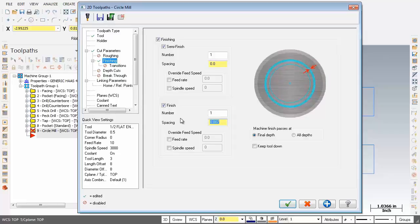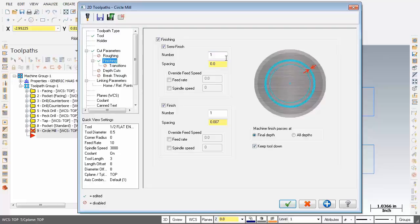Now just sliding over to the right. Machine finish passes at, I'm going to leave that set to just the final depth. But just below I'm going to activate keep tool down. So everything's looking good on this page.